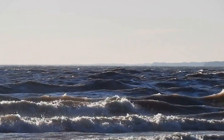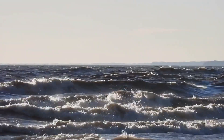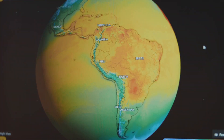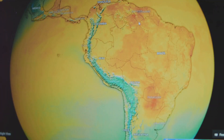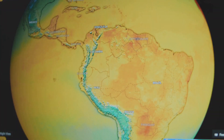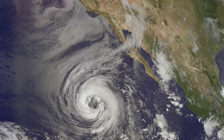Wind currents even drive ocean currents, affecting coastal climates. For example, trade winds drive equatorial currents, while westerlies drive the Gulf Stream, moderating coastal temperatures.